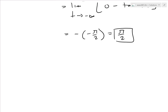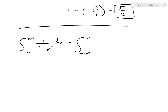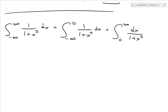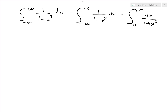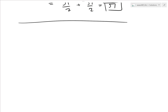Putting it all together, the integral from negative infinity to infinity of 1 over 1 plus x squared dx equals the two sub-integrals: pi over 2 plus pi over 2, which equals pi. Quite amazingly, the total area under this curve equals pi.